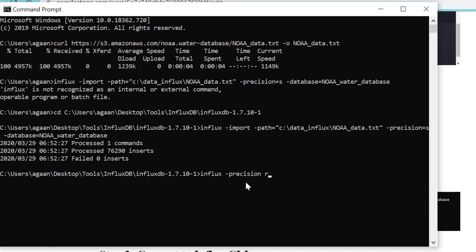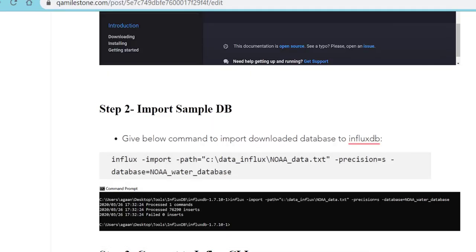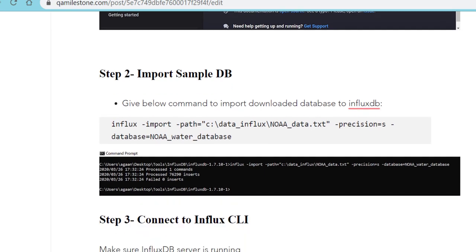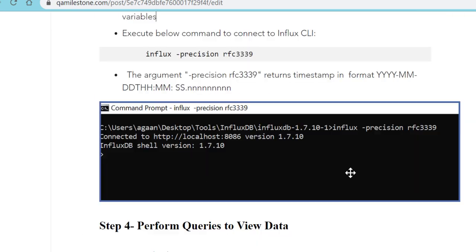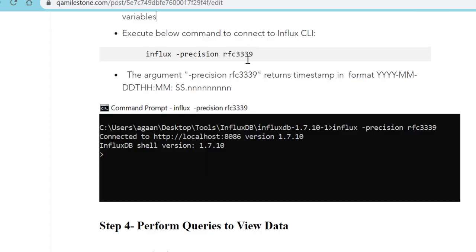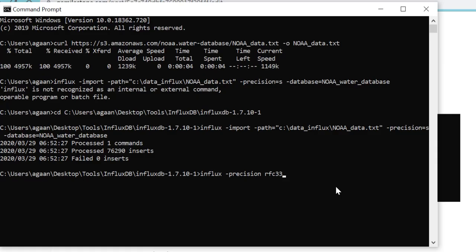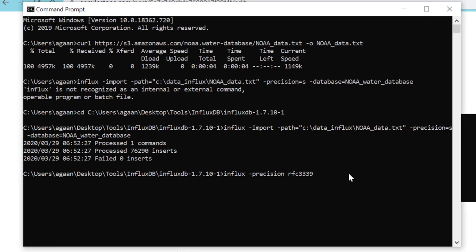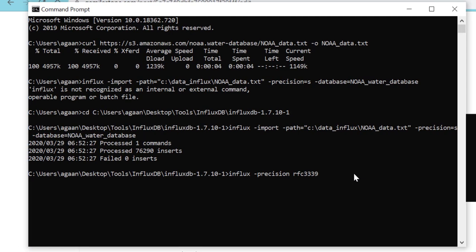Precision rfc3339. By default we get timestamps in measurements which are in some format which we might not be able to read. In order to have it in date-time format, we have to use this format reference rfc3339.